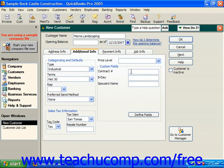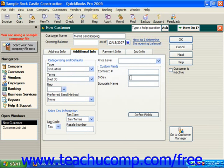You can also enter any custom fields you have created. These are specialized fields you create for your own lists, such as a contract number, a birthday, or a spouse's name. We'll look at defining custom fields in a later lesson as well.